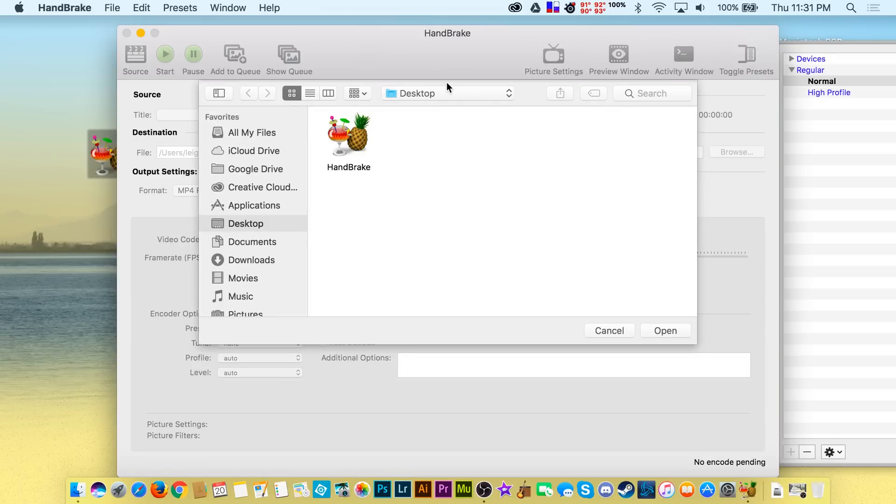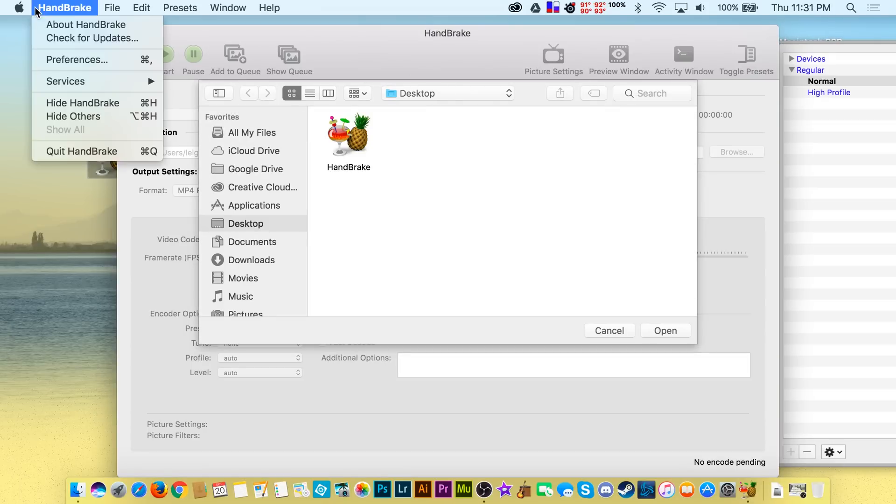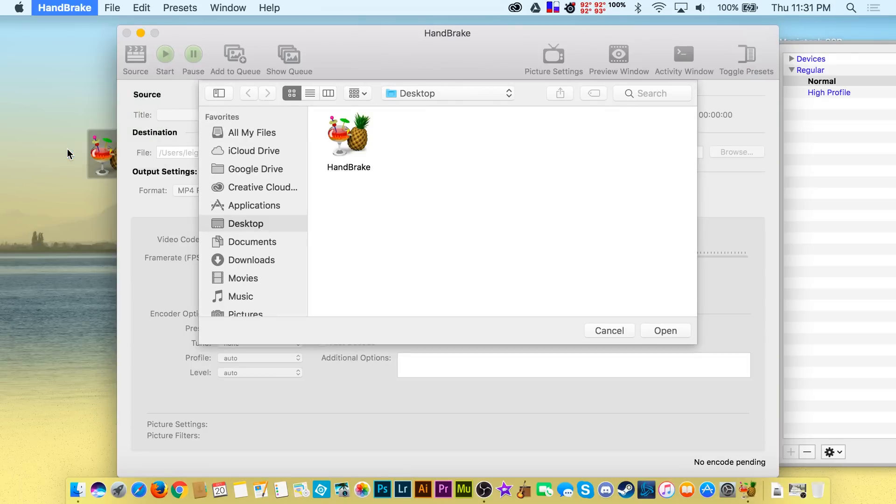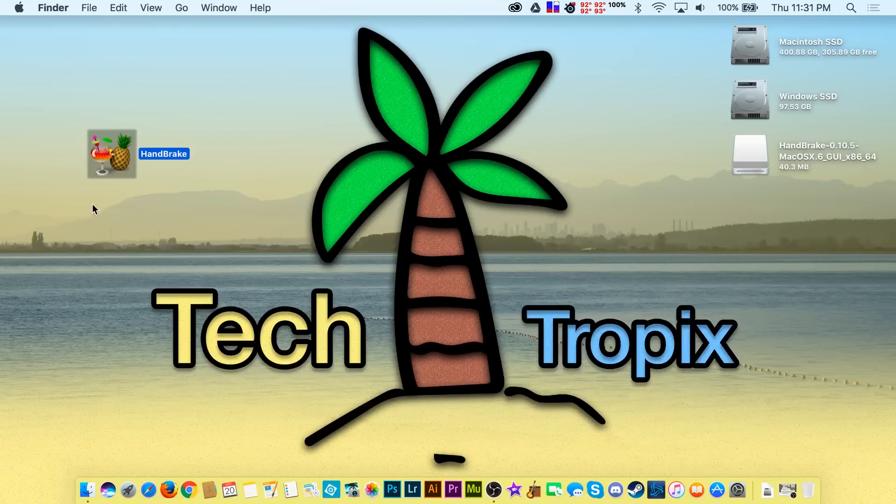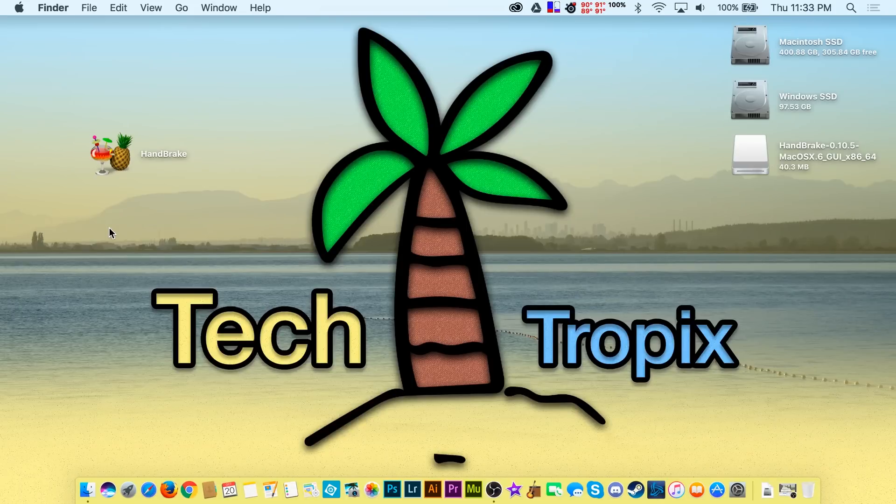So by leaving gatekeeper enabled, when you download a new third-party app that you are not familiar with for the first time, it's just there to get you to double-check that you really are sure you want to open it.